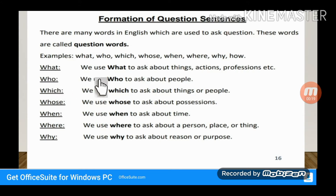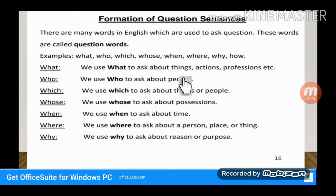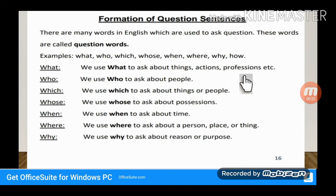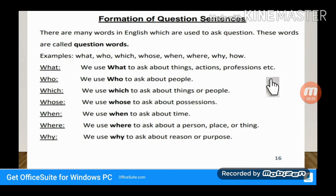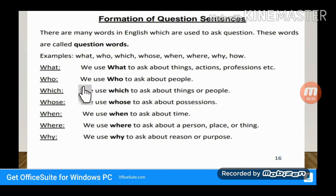Now I will explain each one. We use 'What' to ask about things, actions, professions, etc. We sometimes ask about something, some actions, or about professions — like doctor, training, or teacher.